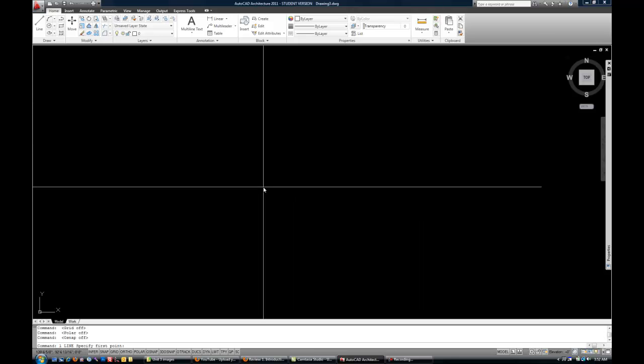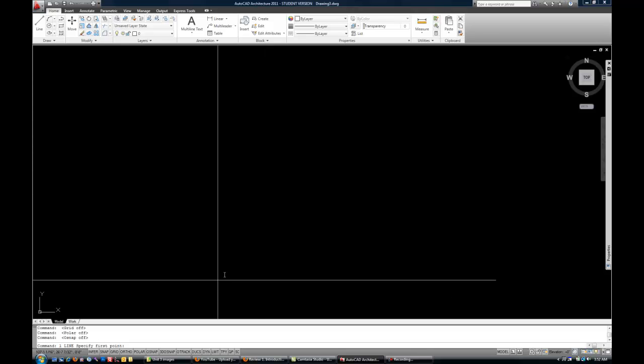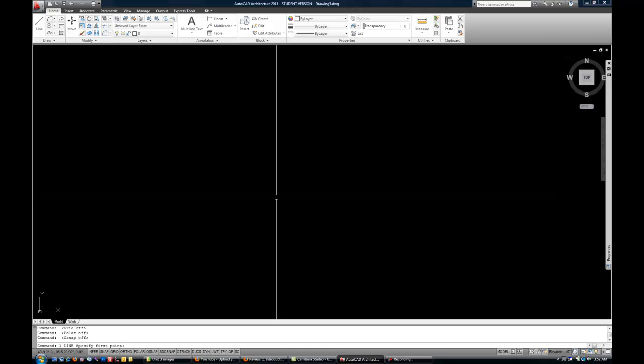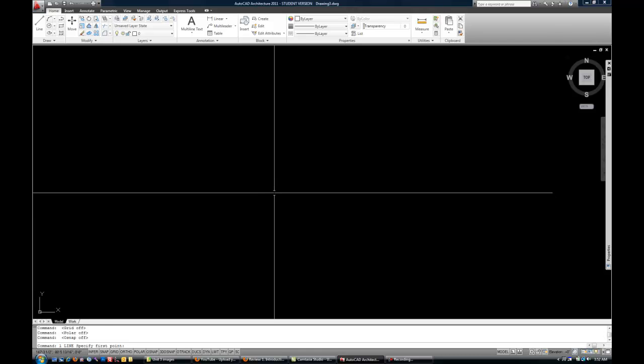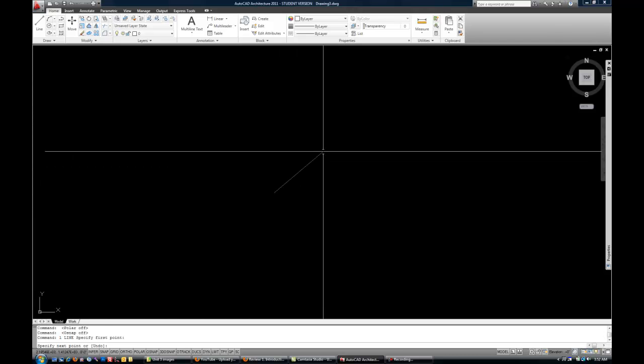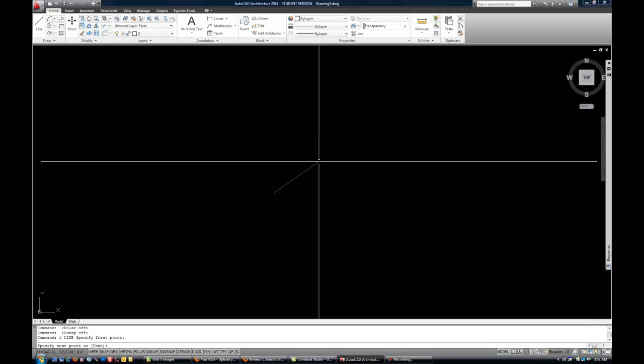Okay, so we started the command with L space, L for line. Now, the command line is going to be your friend. See, it says specify first point. AutoCAD is waiting to know where do you want to start the line. So, you can click your mouse, and now you've started the line. Whenever I say click, that generally means with the left mouse button, unless I say otherwise.